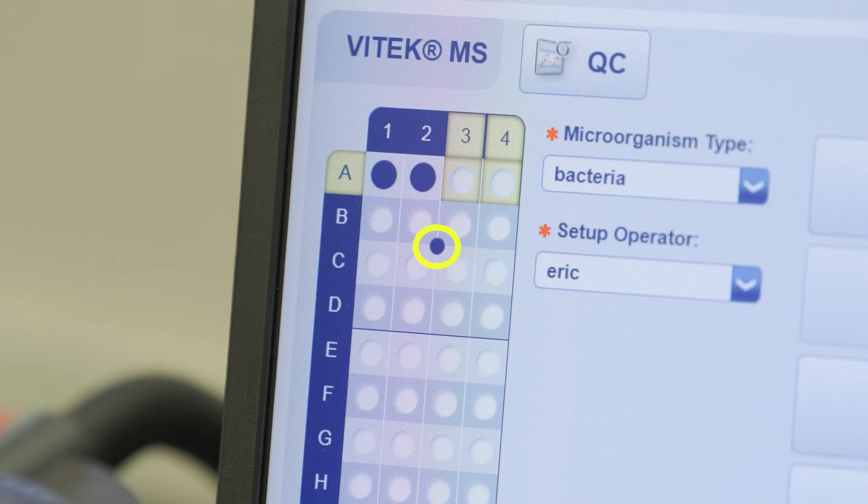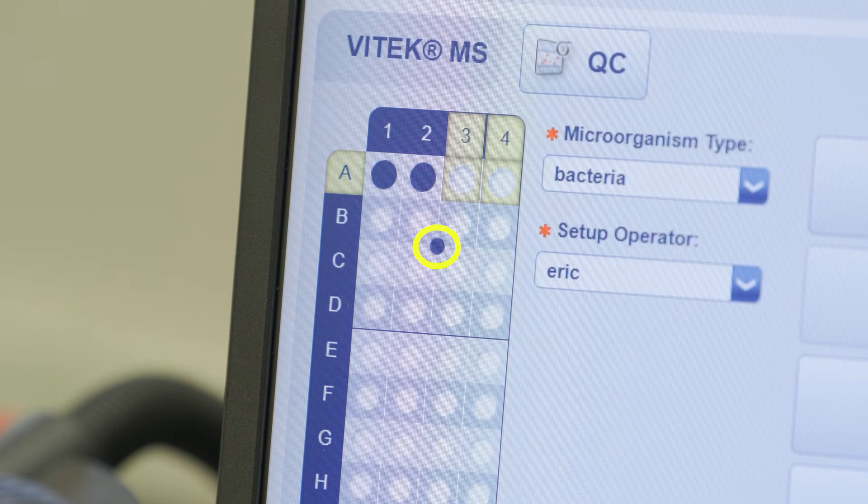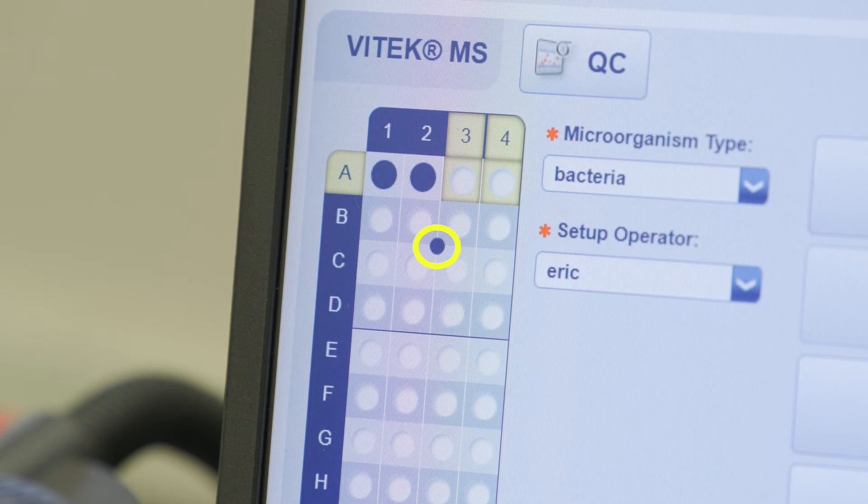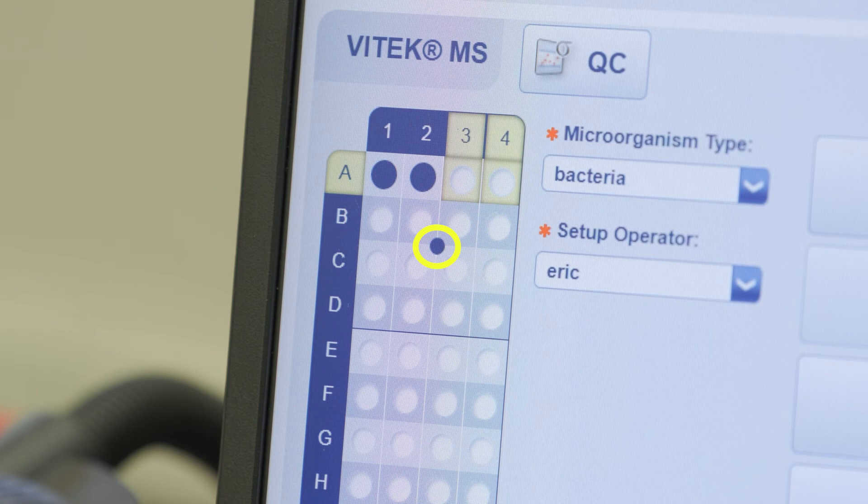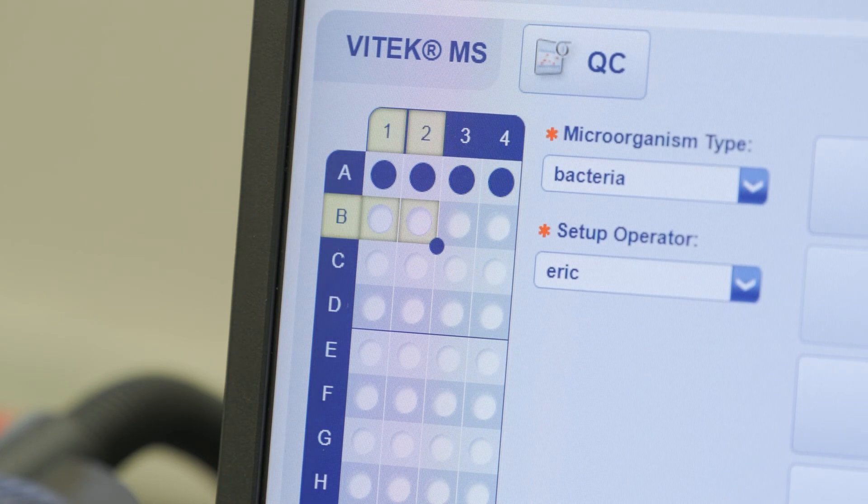Once the first sample spot is identified, the Vitec FlexPrep software indicates the calibration spot of this acquisition group as filled automatically. Repeat these steps until all desired spots have been defined.